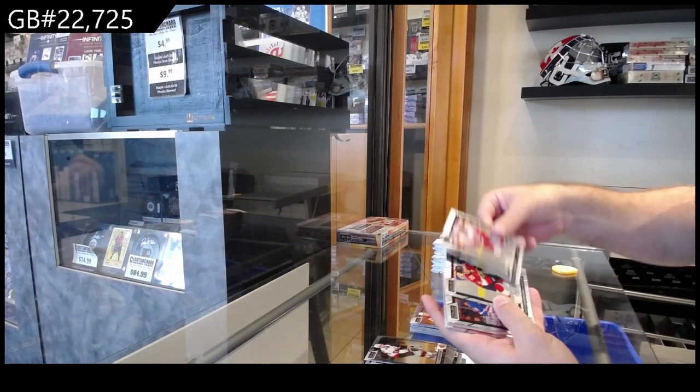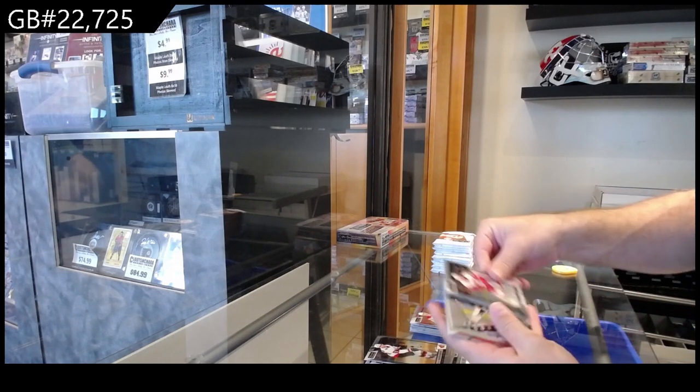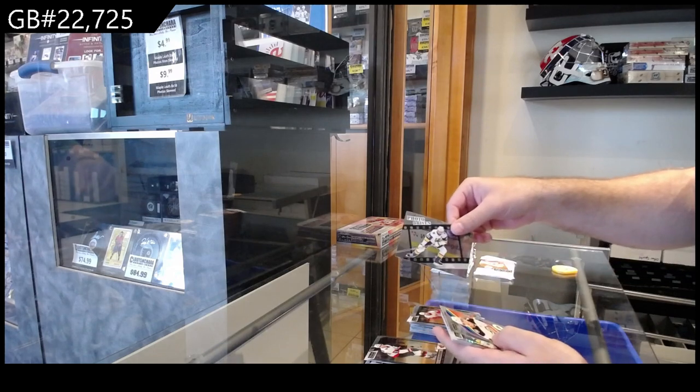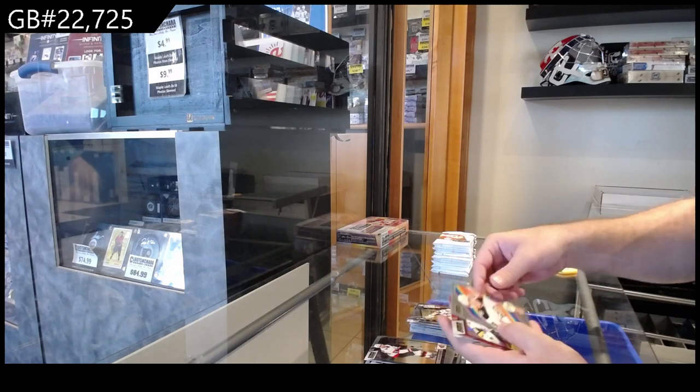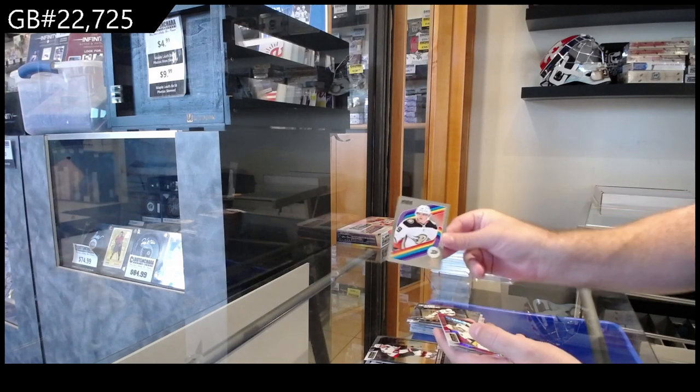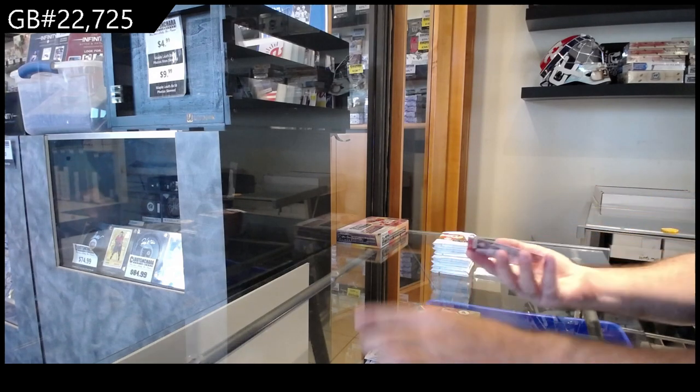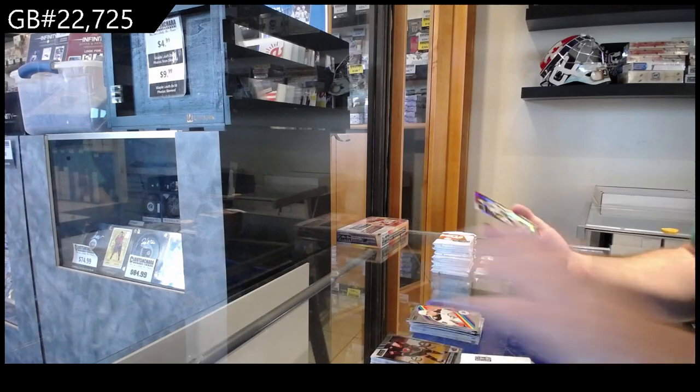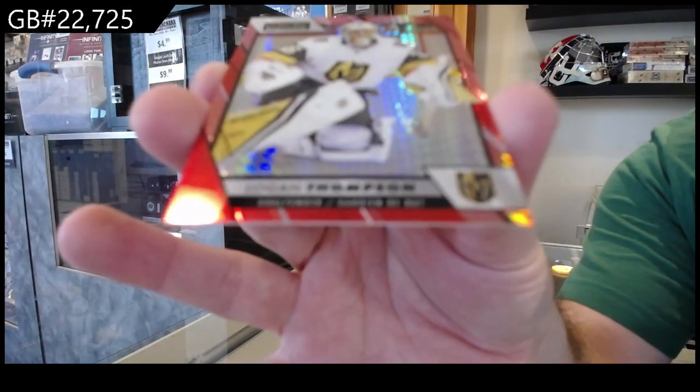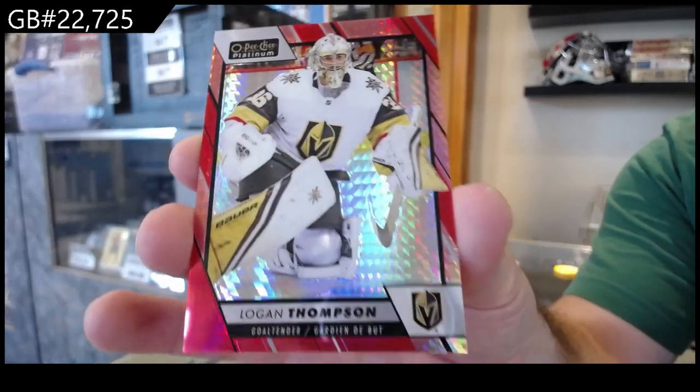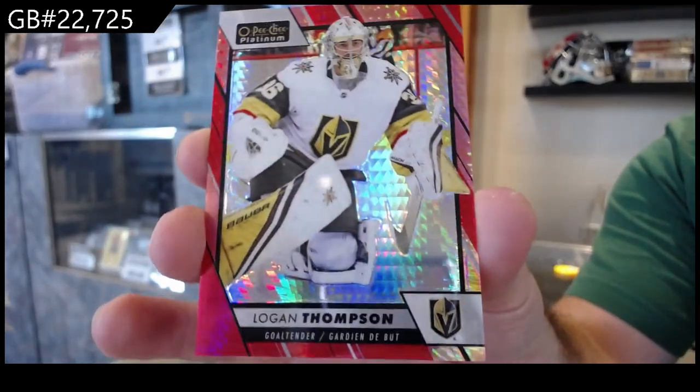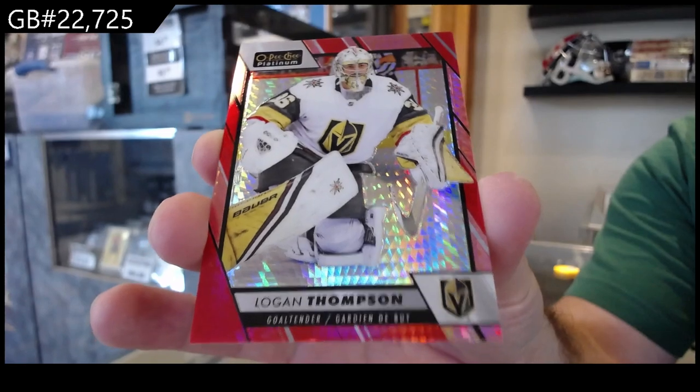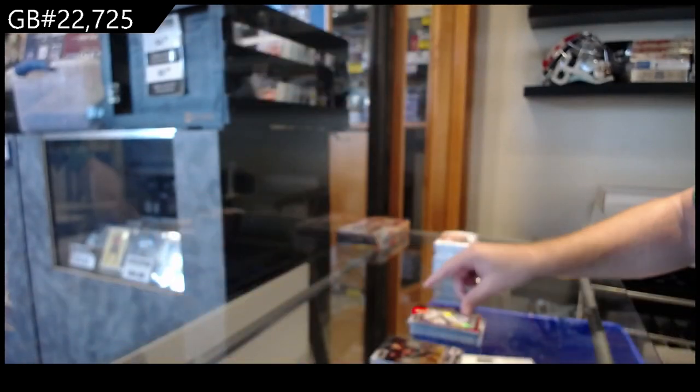Rookies of Kasper, Samoskevich, Cooley. We got a Photo Driven of Stone for Vegas, Troy Terry for Anaheim retro, and a red prism numbered to 199 of Thompson for Vegas. Red prism.